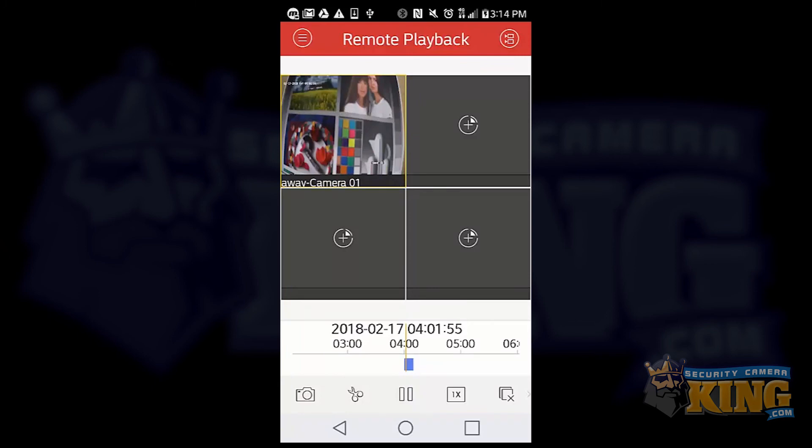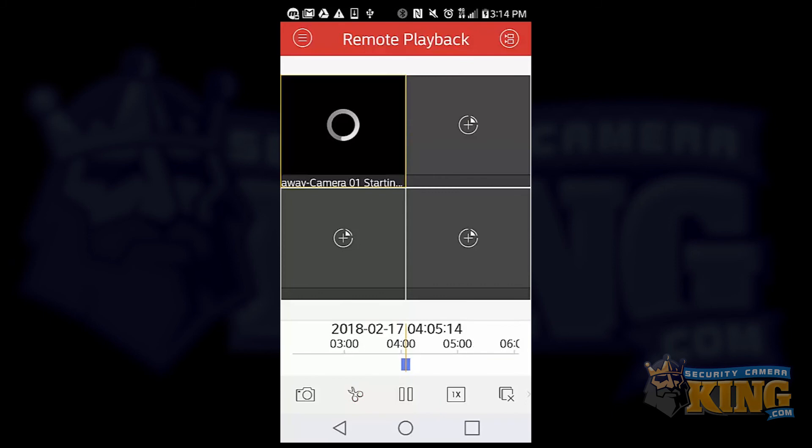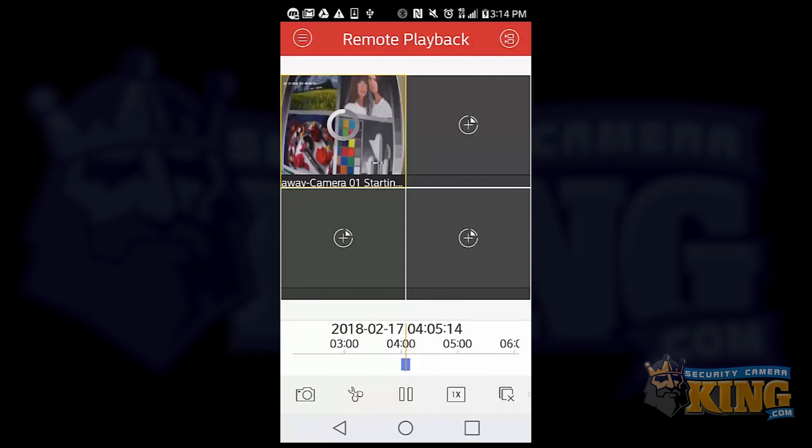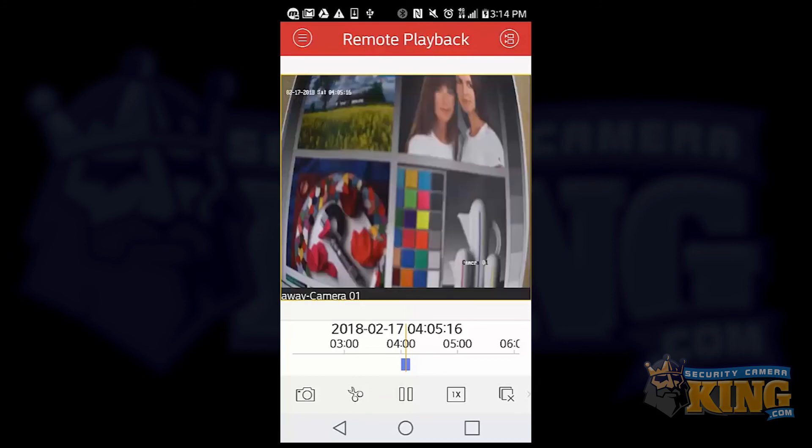And now the scissor icon there will actually let you download and back up this footage directly to your phone. So you just select the scissor icon. Let the footage play. And then uncheck the scissor icon and it will save directly to your phone.